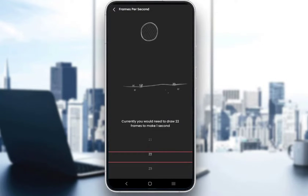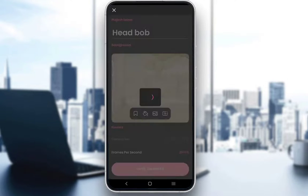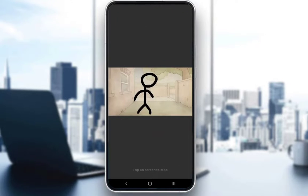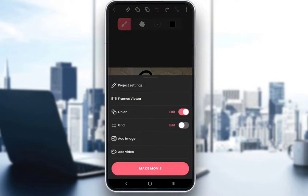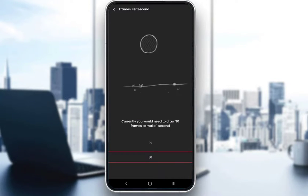30 frames per second, it would be even faster since there are fewer frames spread over a larger period of time. So let's save it and see what it looks like. As you can see, now it is faster.